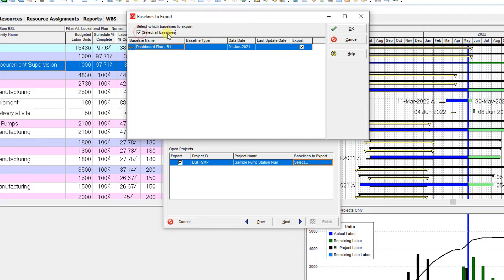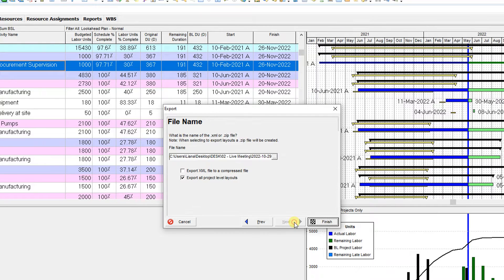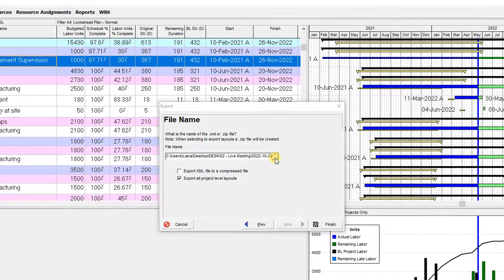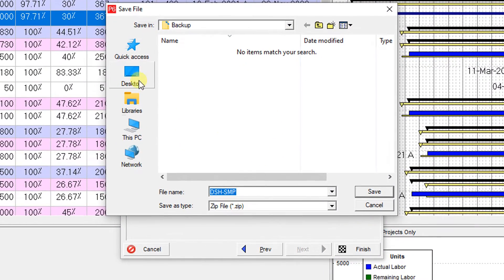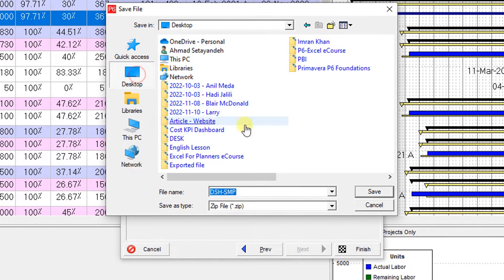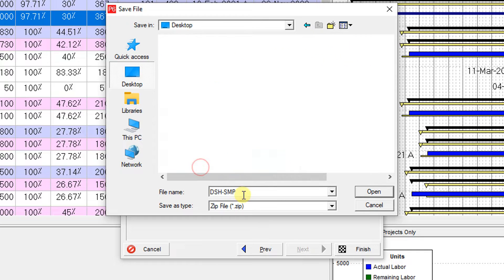I'll select all the baselines, then click Next. Here I should select the map again.